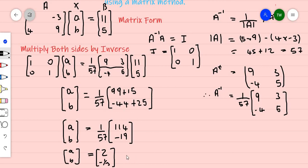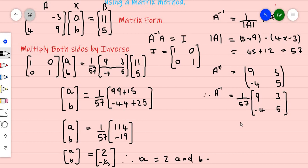Therefore the final solution is: a equals 2 and b equals negative one-third. And that's how you solve a simultaneous equation by using the inverse matrix method. Thank you for watching and enjoy the rest of your day.